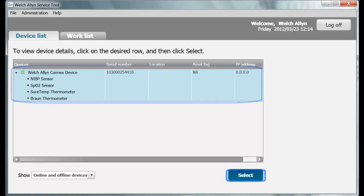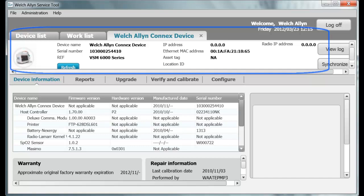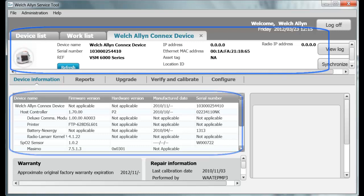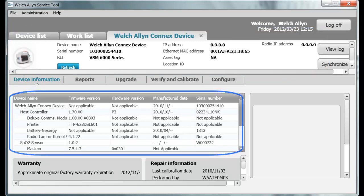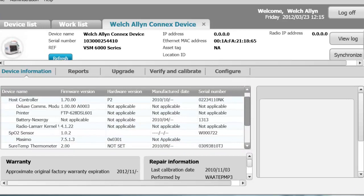Highlight the device and click Select. A new tab for this device opens. The Device Information tab contains multiple sub-tabs that display specific device information such as device name, serial number, IP address, Ethernet MAC address, and the radio's IP address. The device is not connected to a network, so there is no radio IP address shown. The device breaks down into sub-components based on the specific device configuration as listed on the Device Information sub-tab.